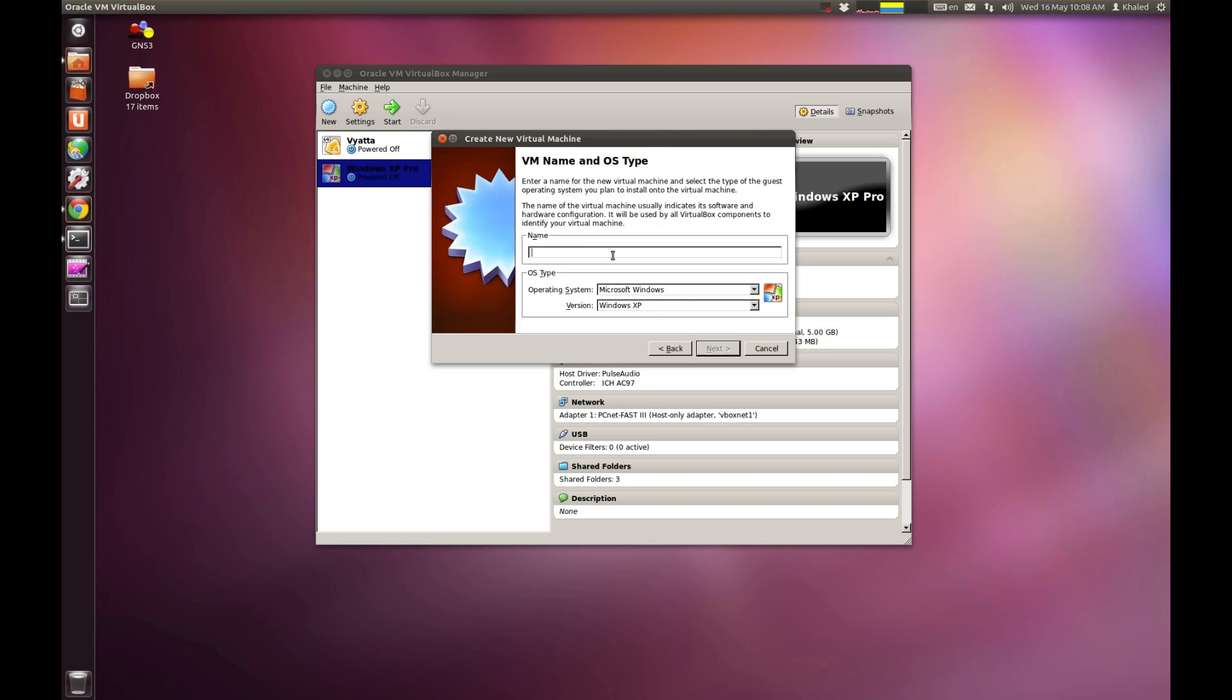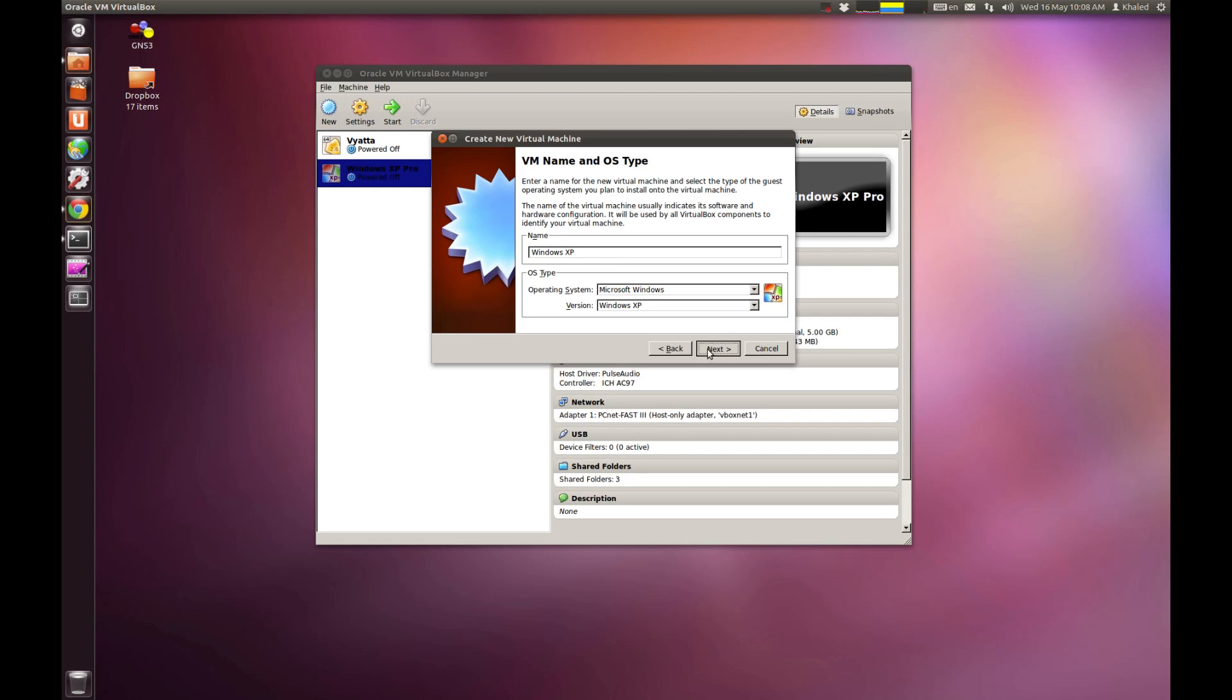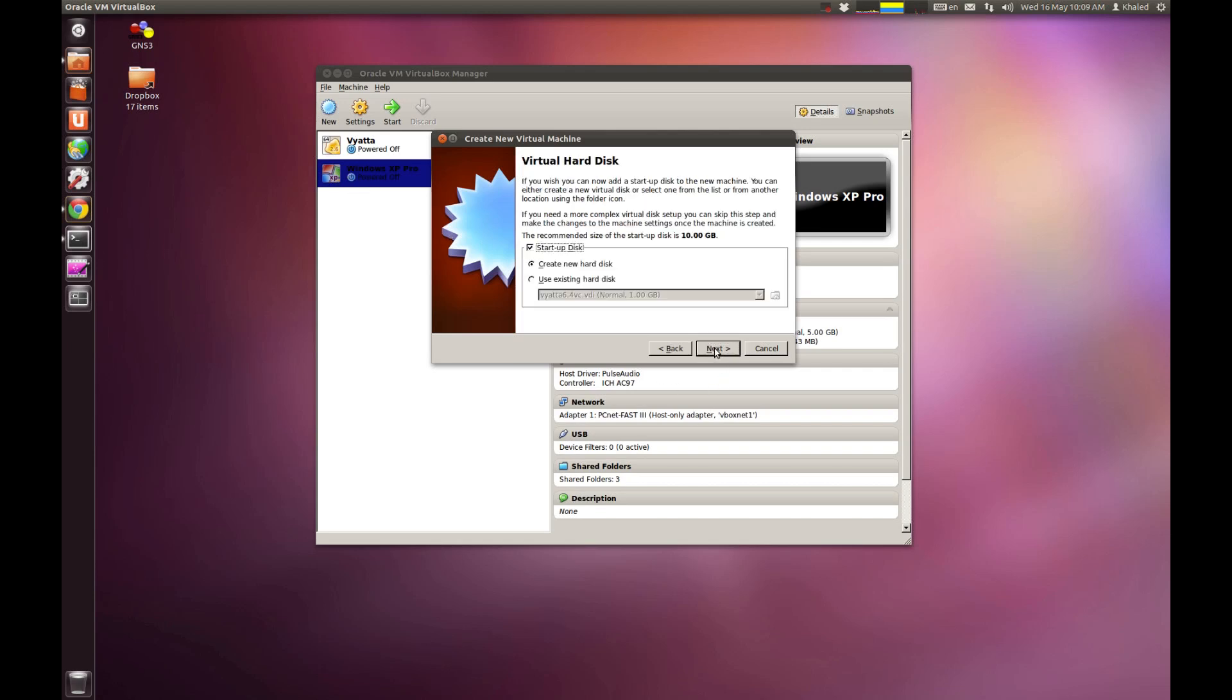Given that you will be installing Windows XP or Linux or whatever version of operating system that you want to use, just leave it as XP. Go next. 192 should be fine. I've already allocated about 1 gig for this one. Next.